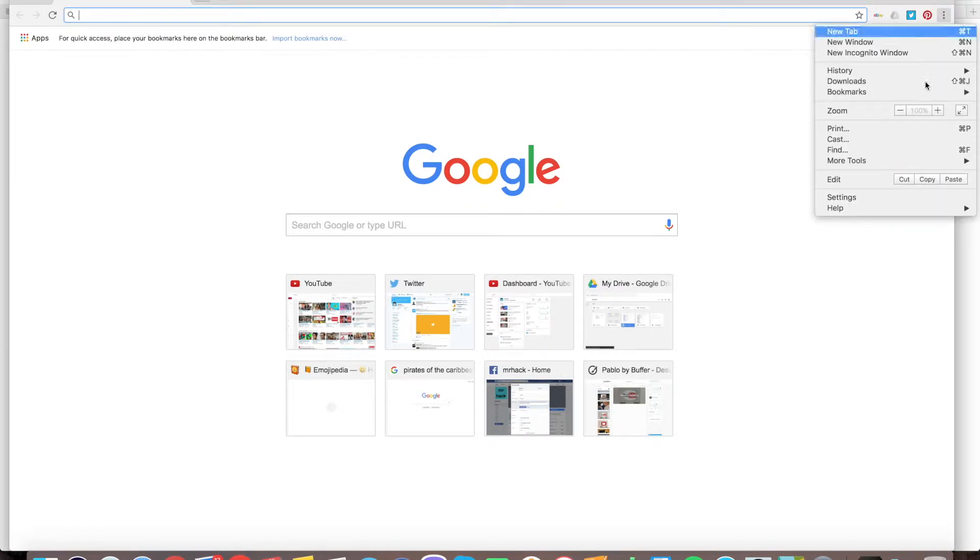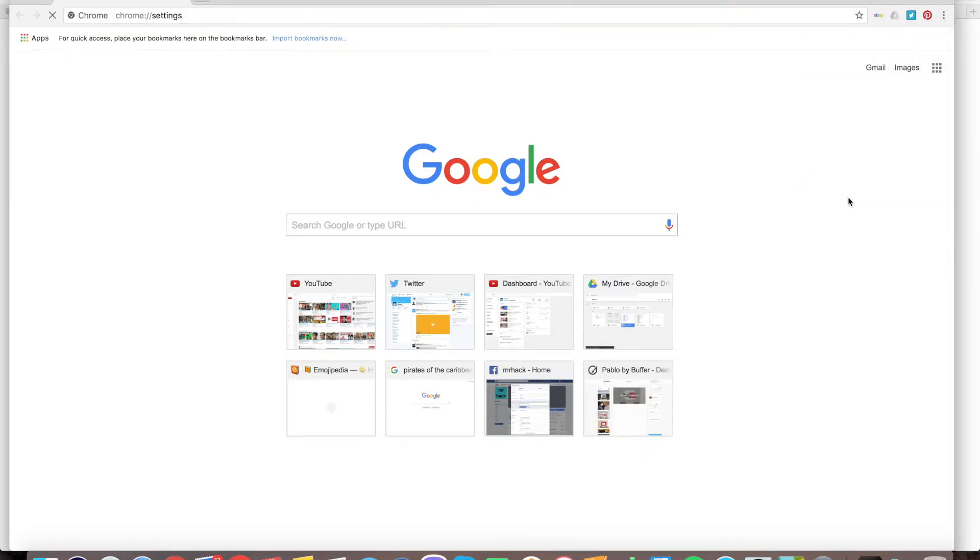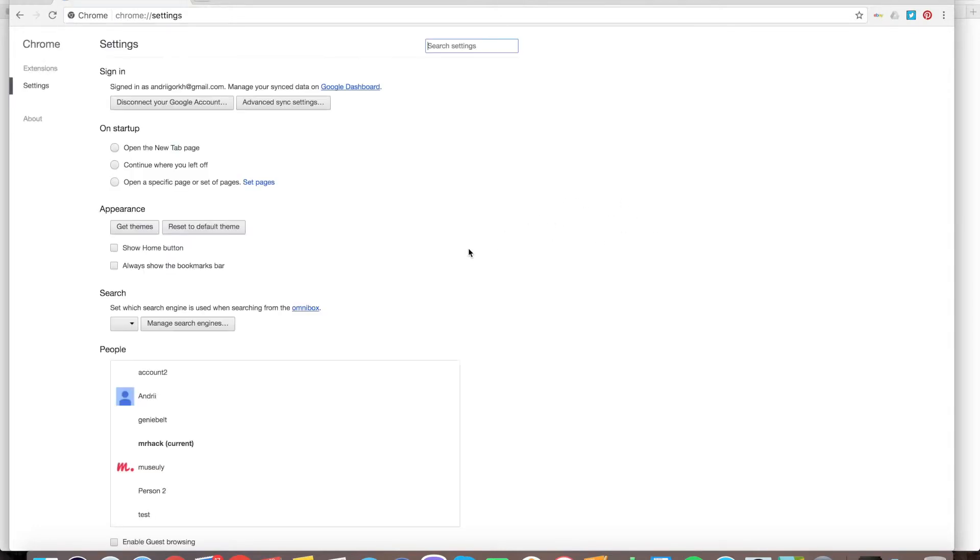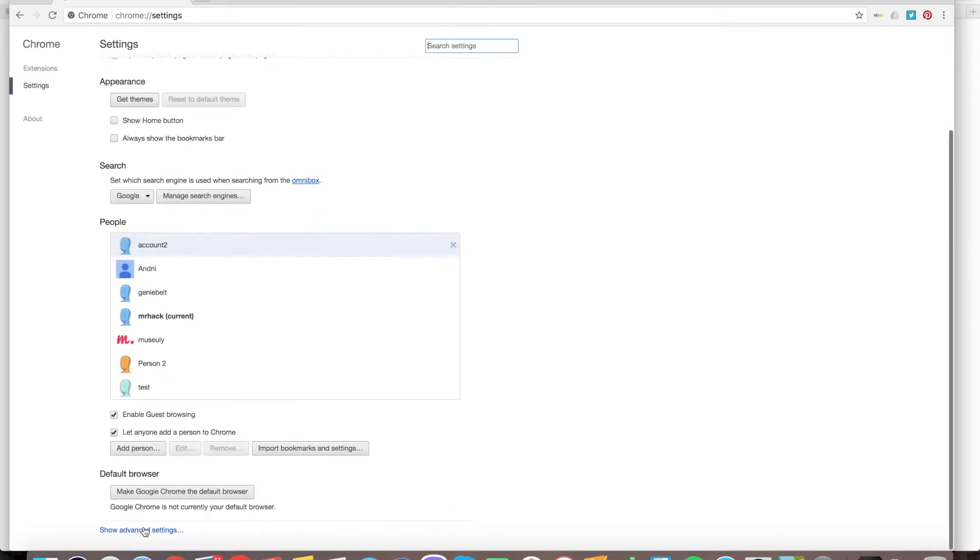Just go to the top right menu, settings. Here it goes. Then from settings, go to show advanced settings.